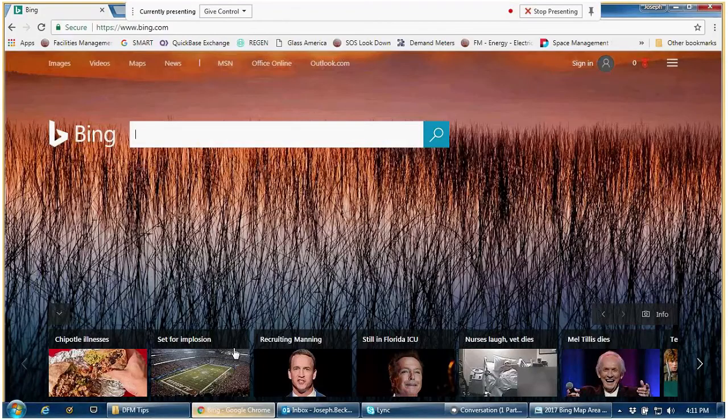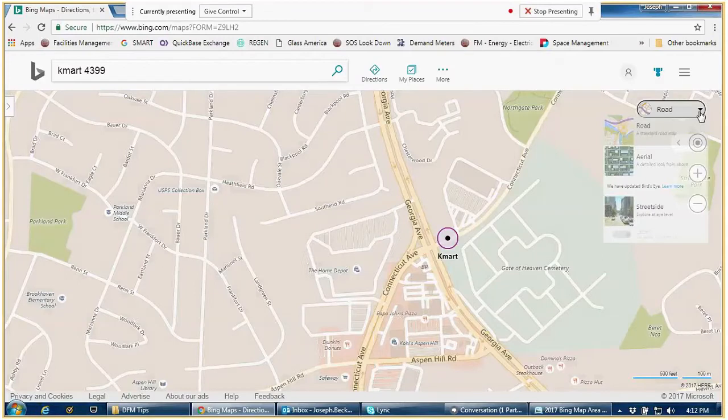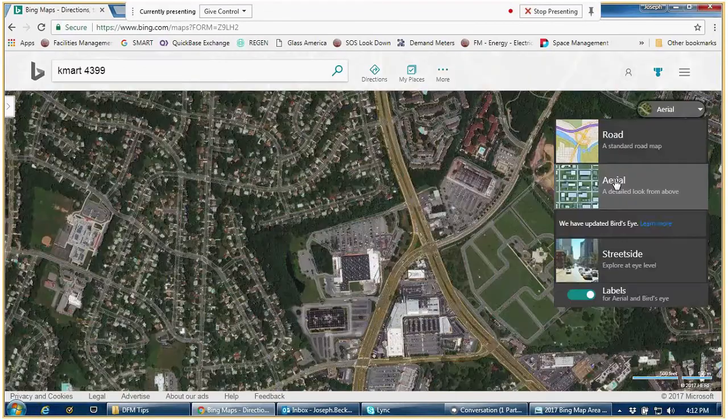Go out to Bing, bring up Bing Maps, and type in where you're looking for. For me, I'm going to Kmart 4399. It comes up with a map — change your map to be an aerial map.